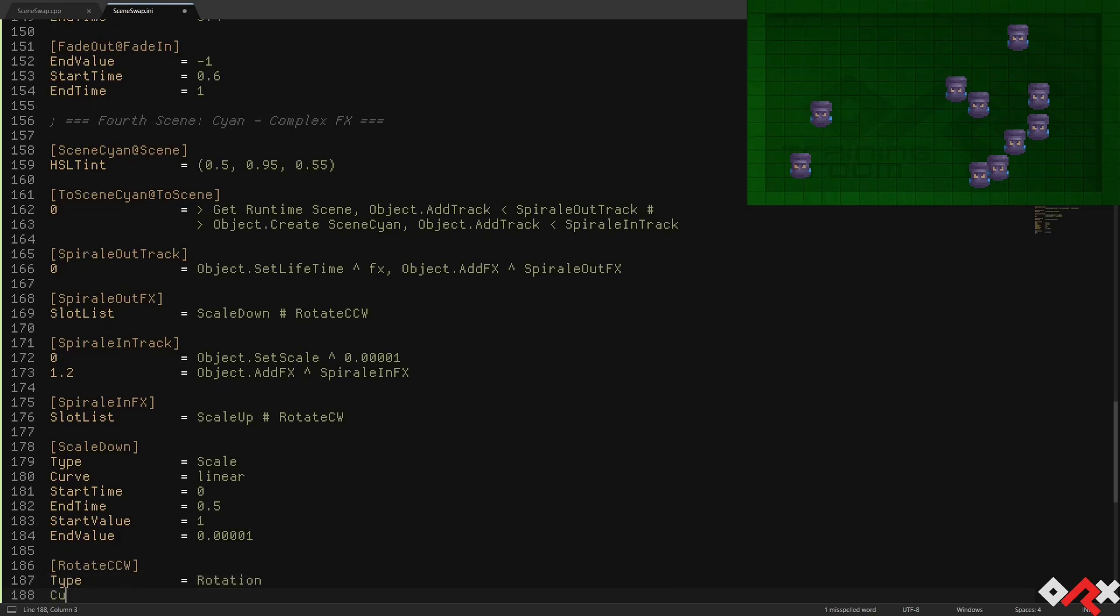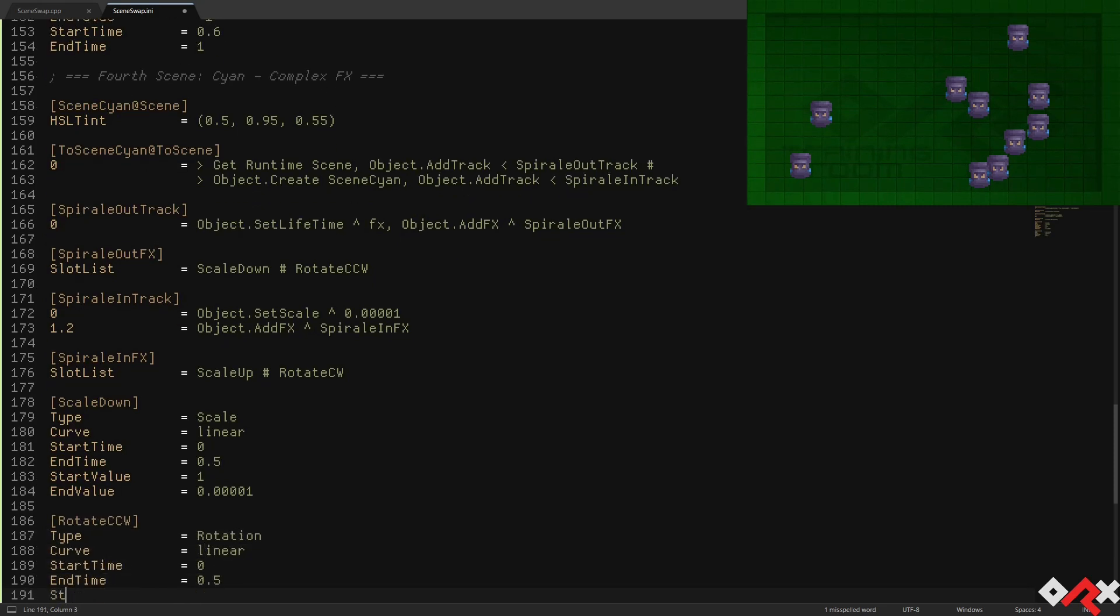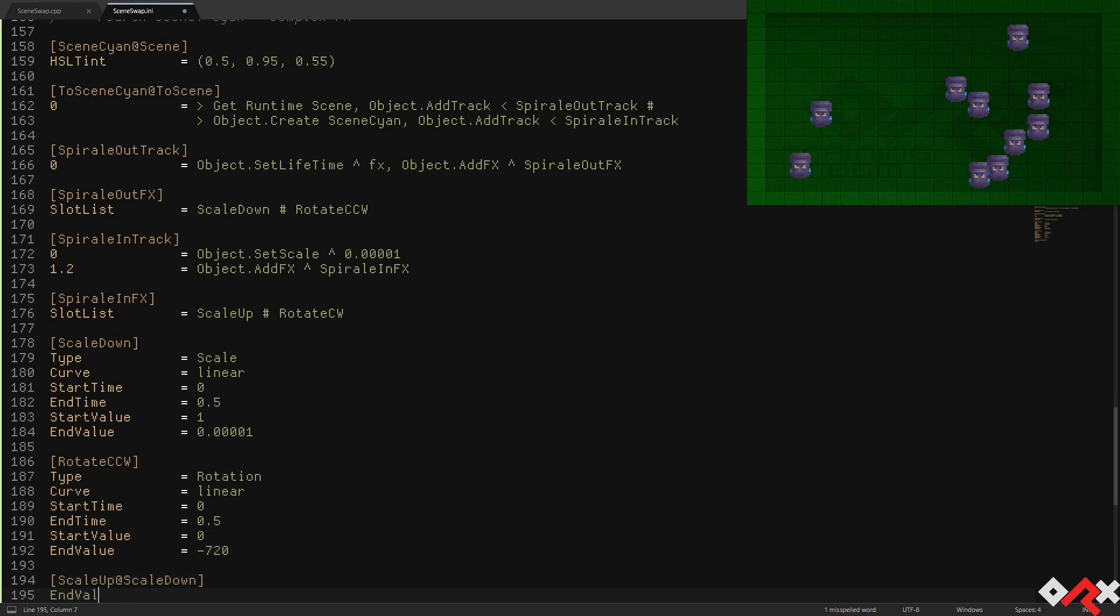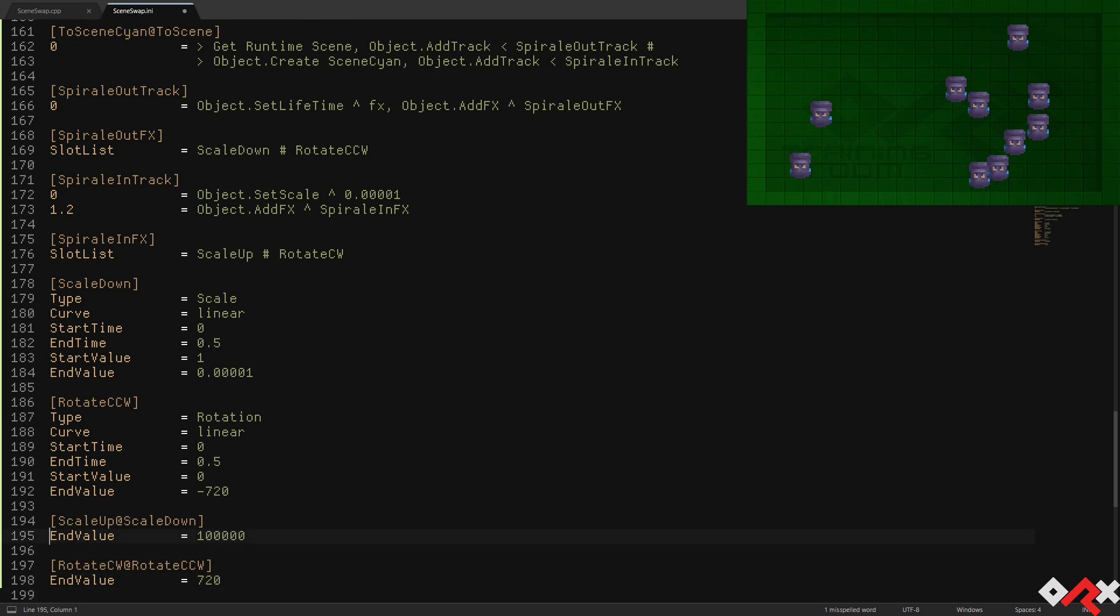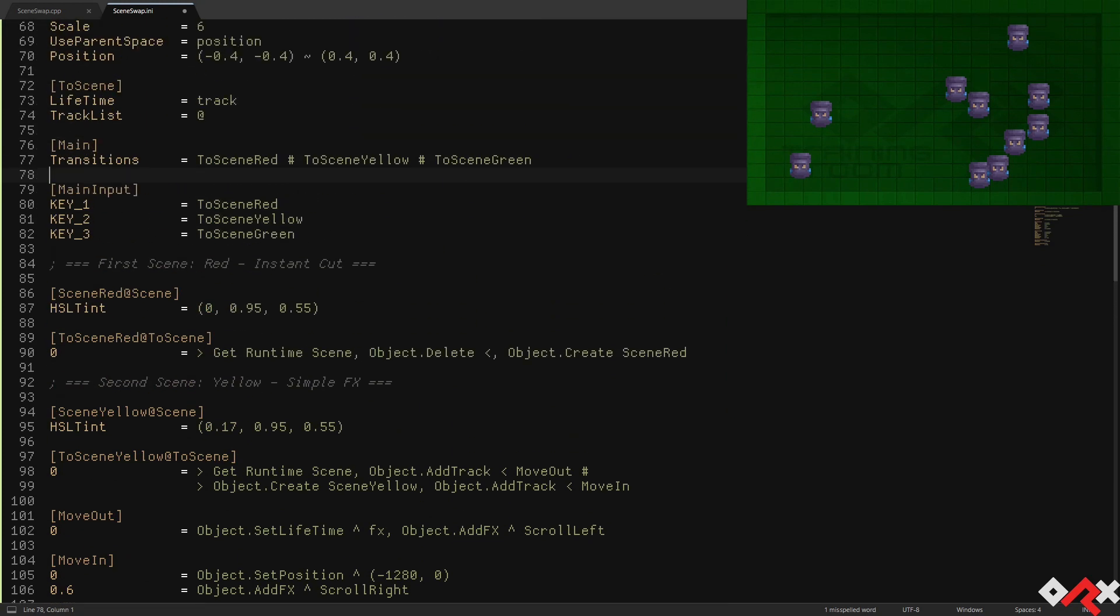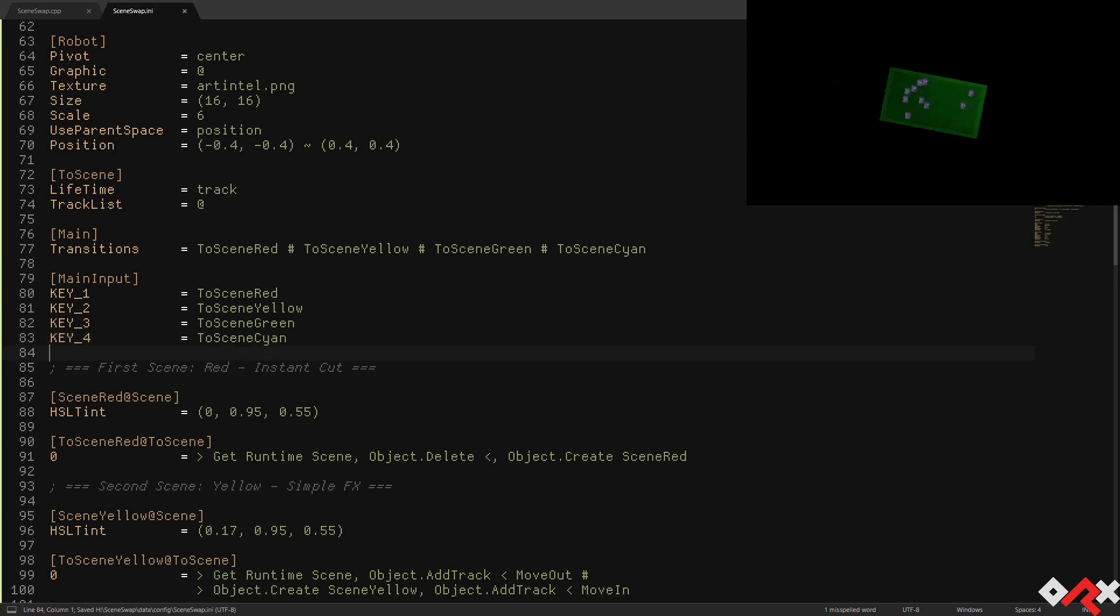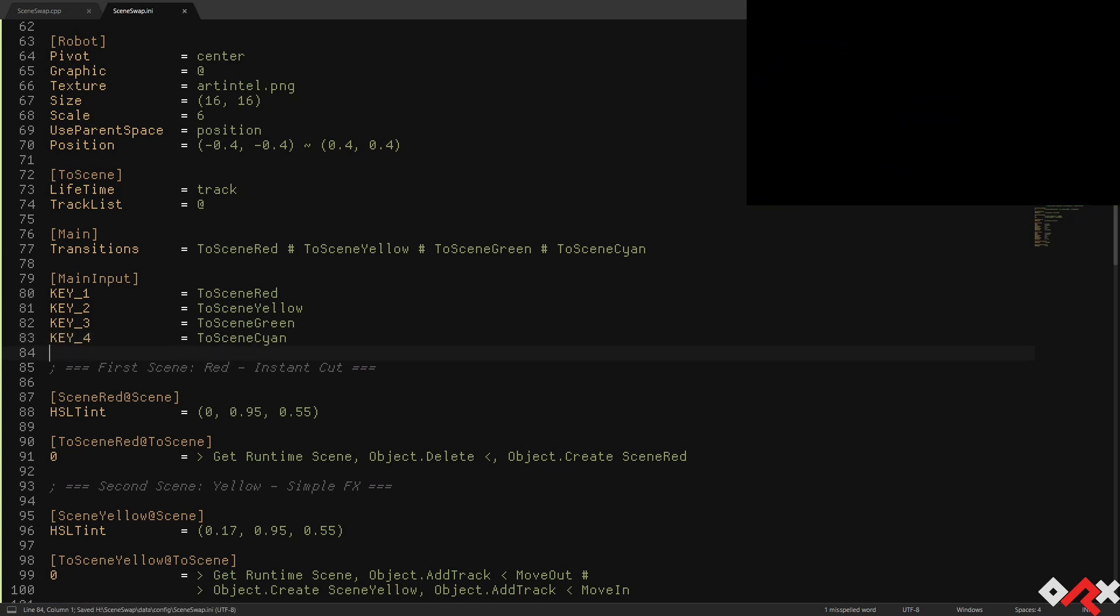We're going to use two simple FXs to combine both a rotation and a scale up-down. Let's test that new transition. Not bad, if not a bit over the top.